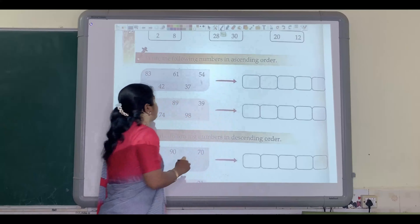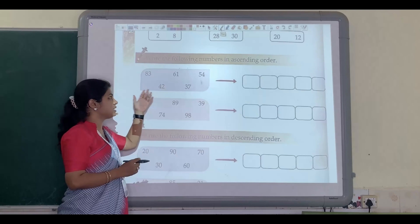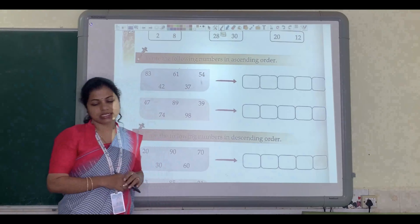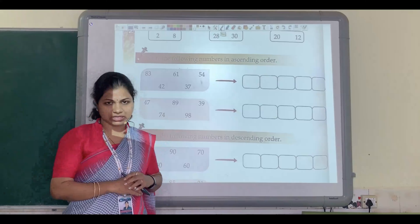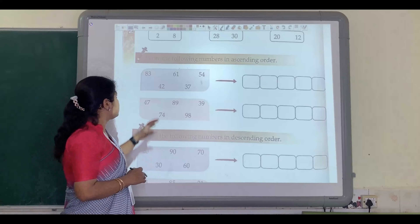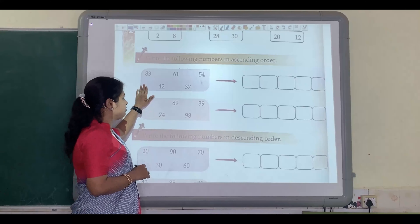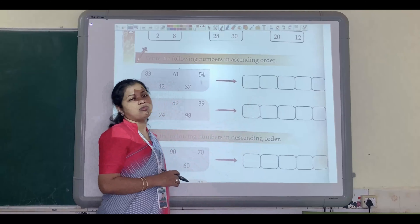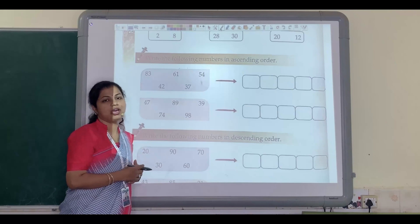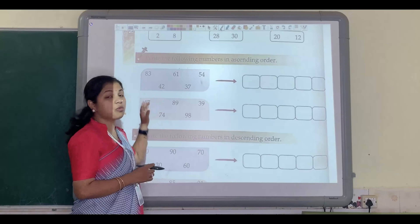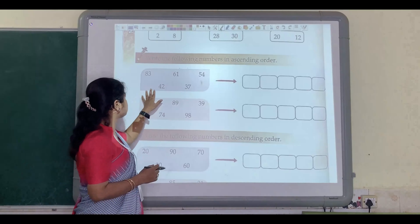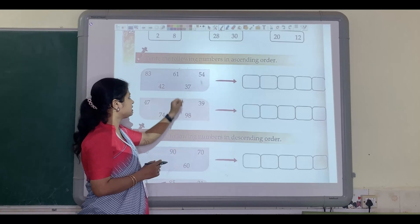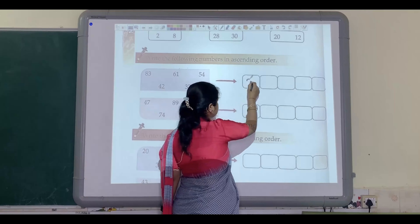Now in this question you have to write down the following numbers in ascending order. Children, you have already studied ascending order in your previous class. Some numbers are given and you have to write them in the correct ascending order. While writing in ascending order, you have to write the smallest number first. So just tell me which is the smallest number.